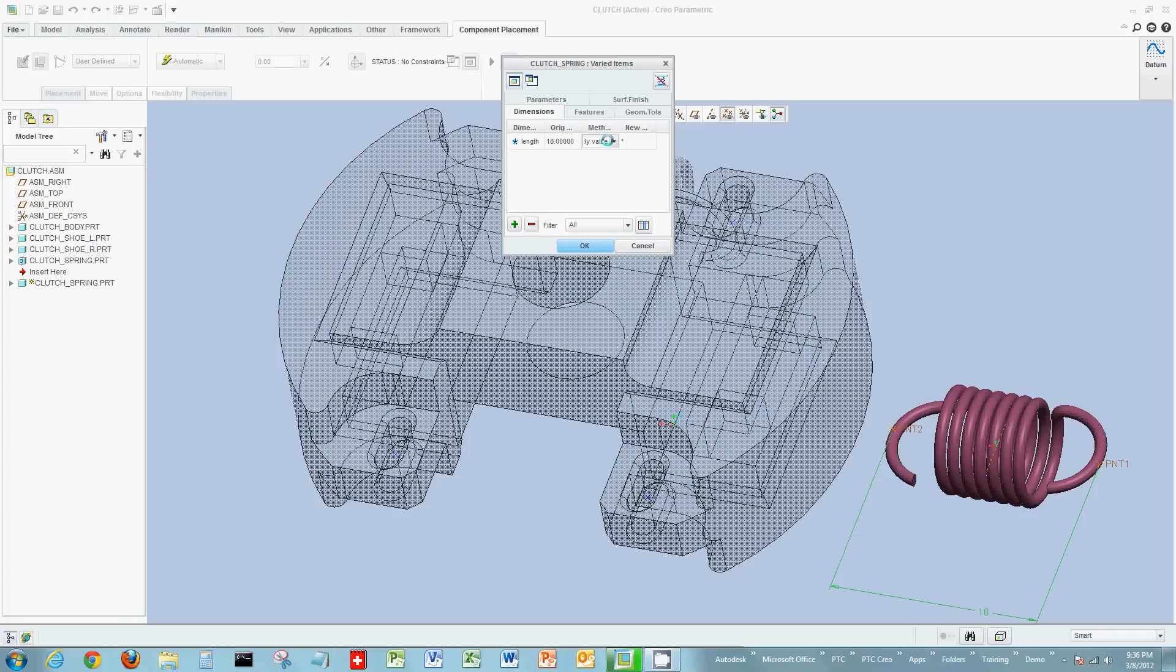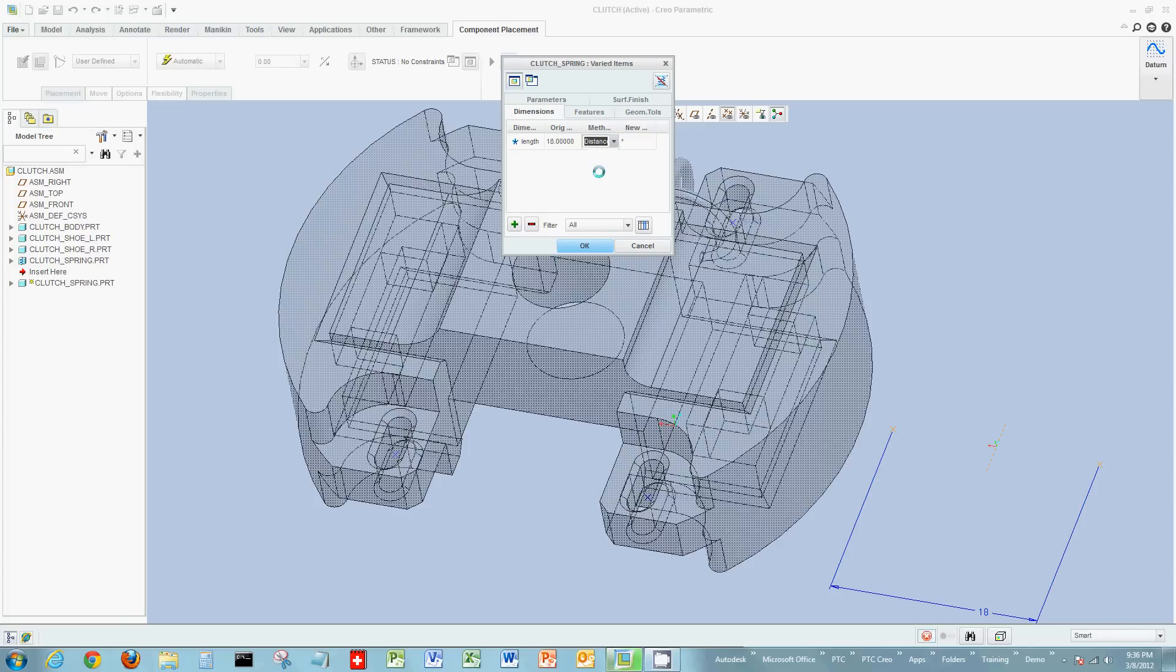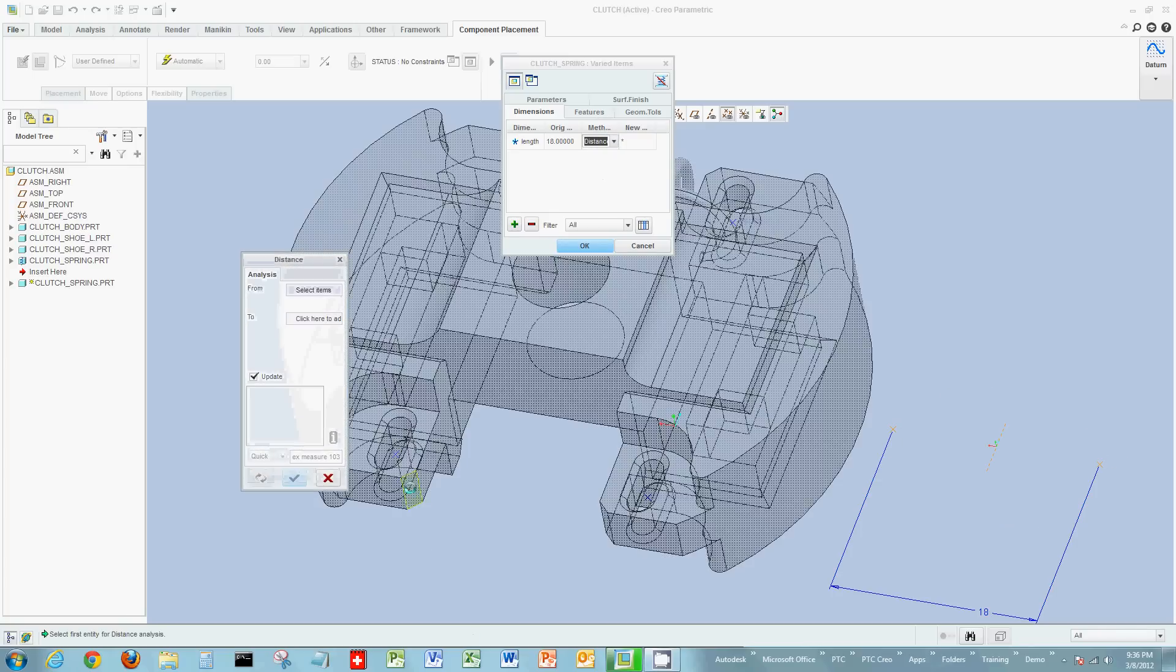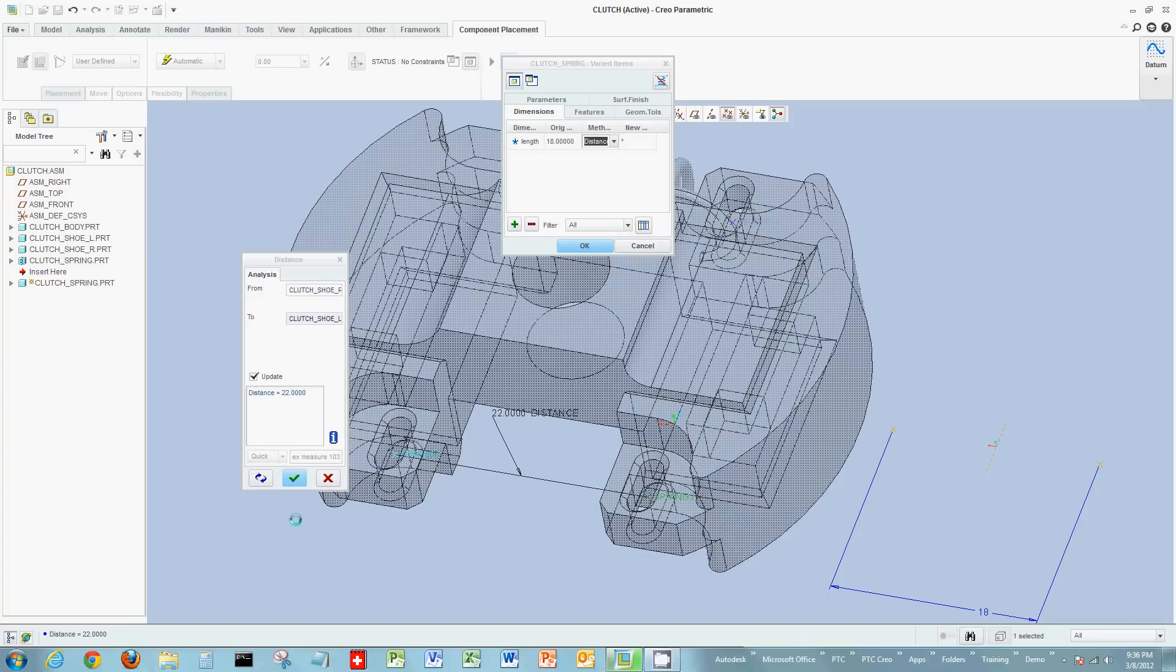Just like before, we're going to change this to distance, our method of what we're selecting. And then what I'll do is I'll select the actual two reference, in this case, points from the assembly. And I see I have a distance now of 22. The previous one was 18.